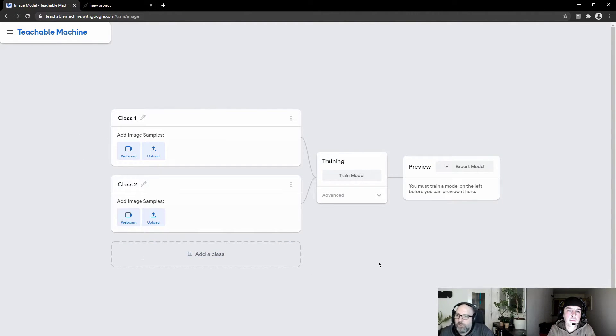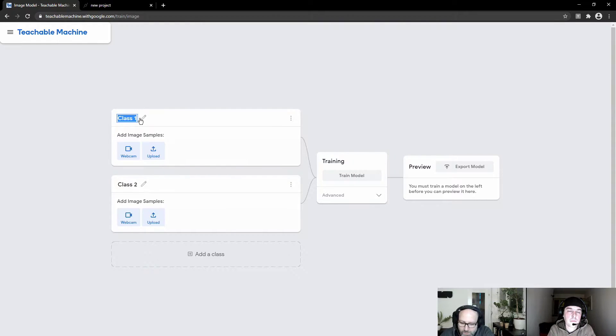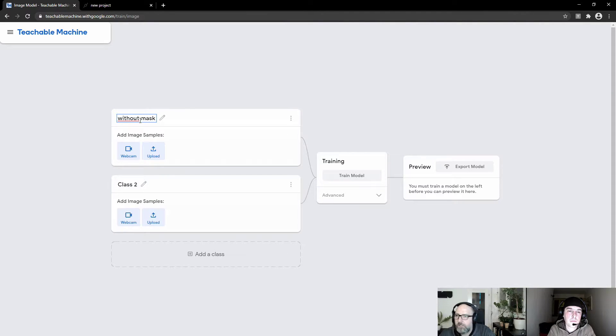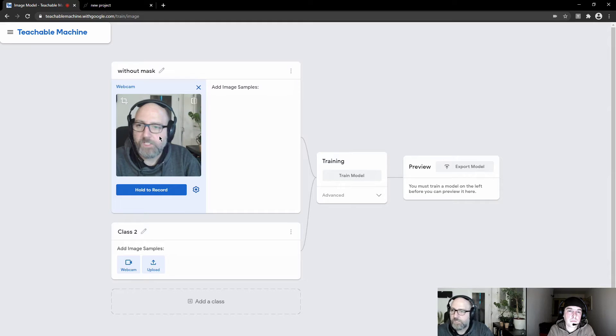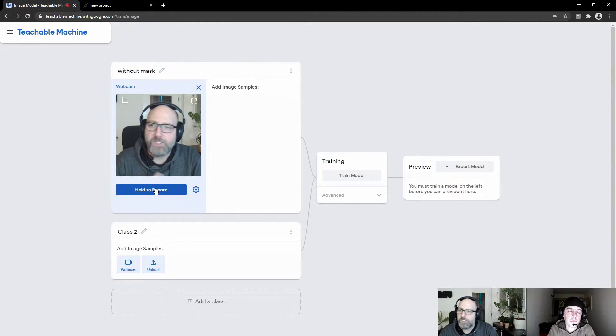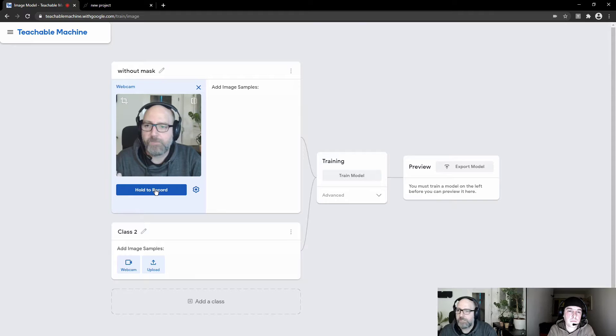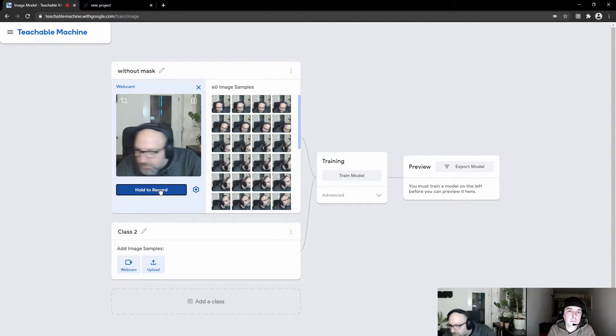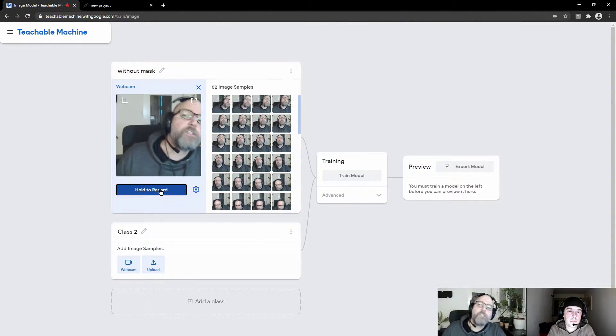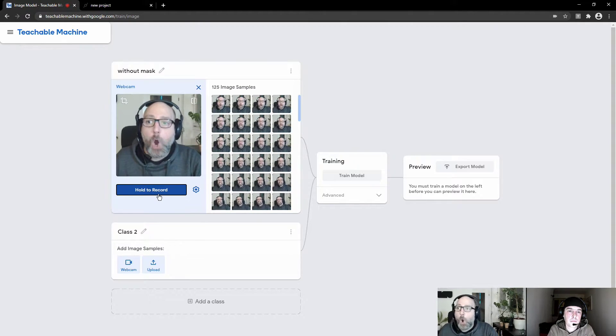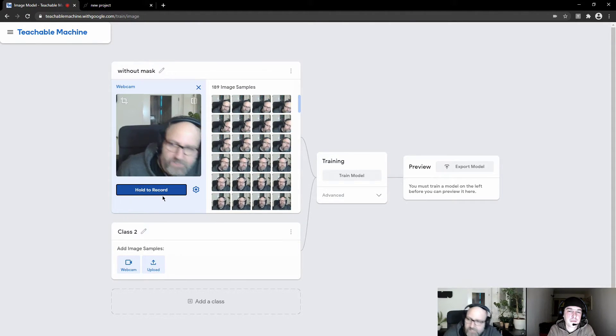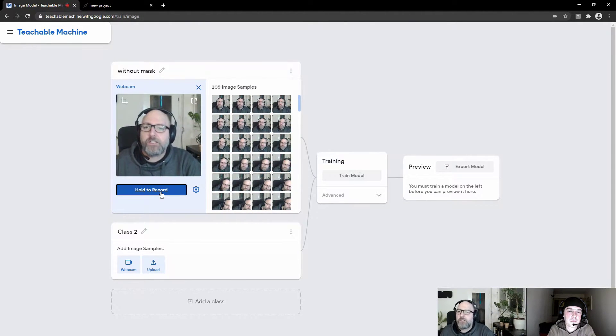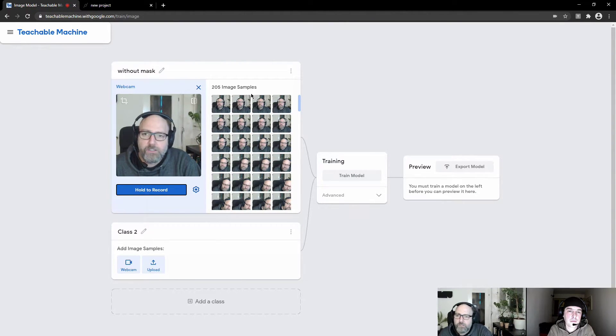So here you can record samples, sample images. And we will create one which is called without mask. And I will just use my webcam to record some images. So I will click this and record images without me wearing a mask, basically. So just try to do some images that look different, and also with eyes closed and everything. So now we have 205 sample images recorded.